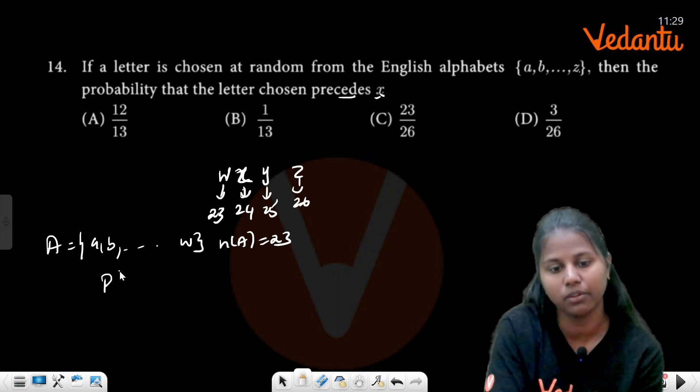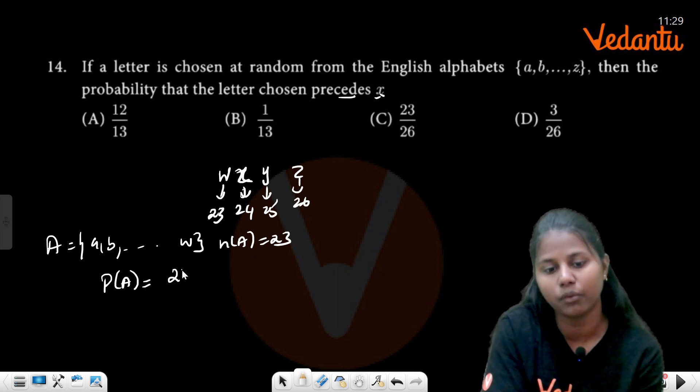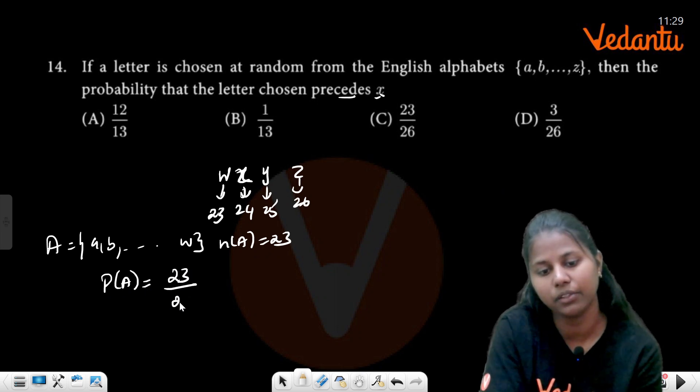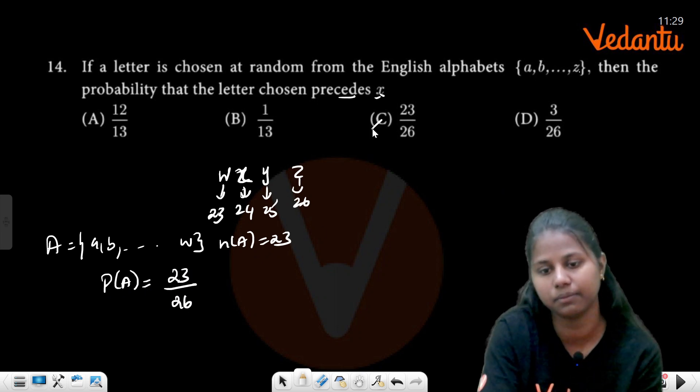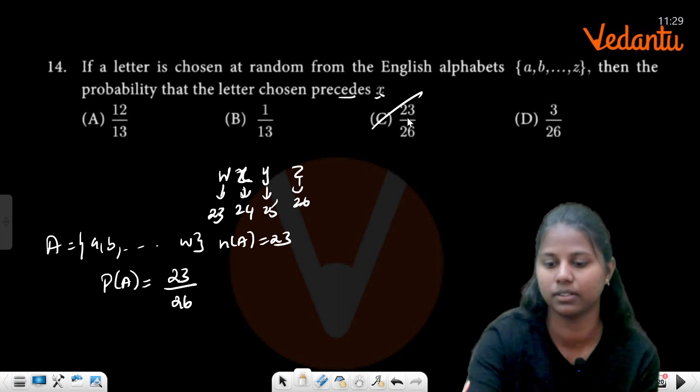What is your P(A)? Your P(A) is 23 by 26.